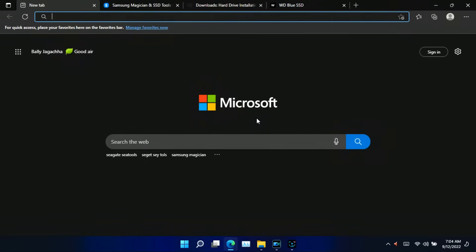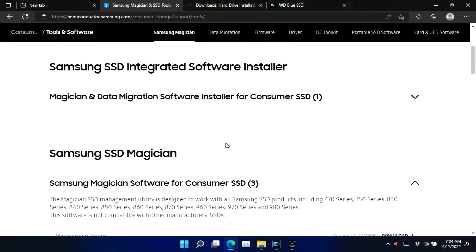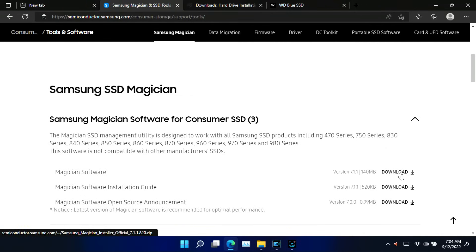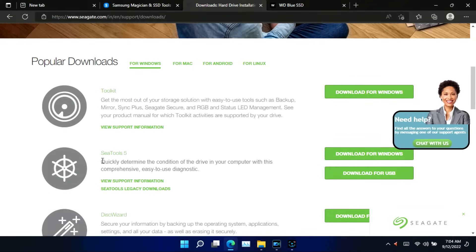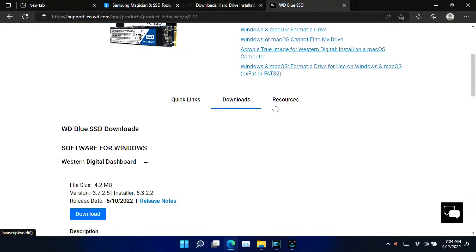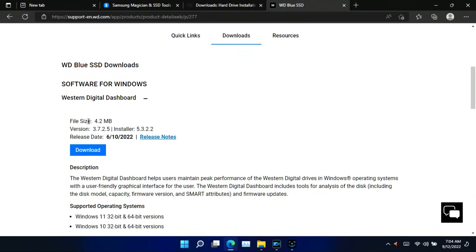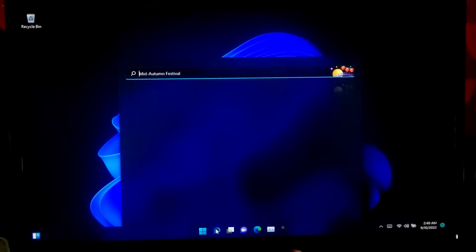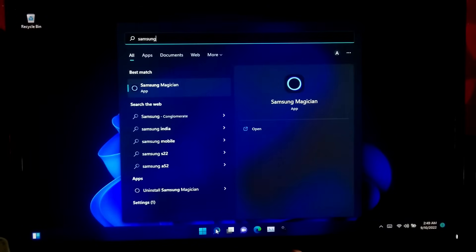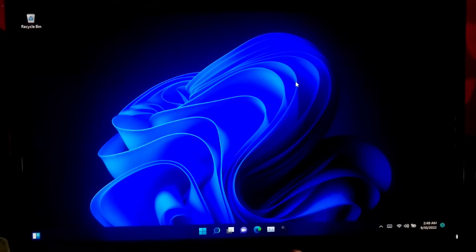First, download and install the SSD management utility from your SSD manufacturer website, such as Samsung Magician for Samsung SSD drives, Seagate SeaTools for Seagate SSD drives, and Western Digital SSD Dashboard, which is specially made for WD's SSD drives. Here I am going to optimize my Samsung NVMe M.2 SSD, so I will be using Samsung Magician.